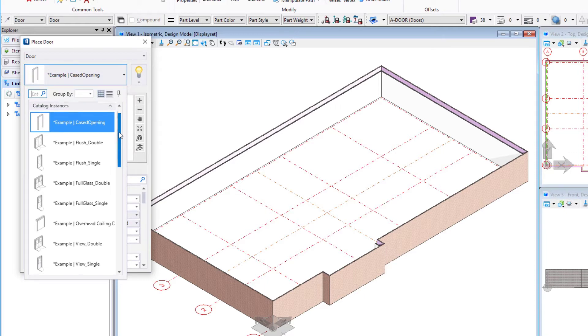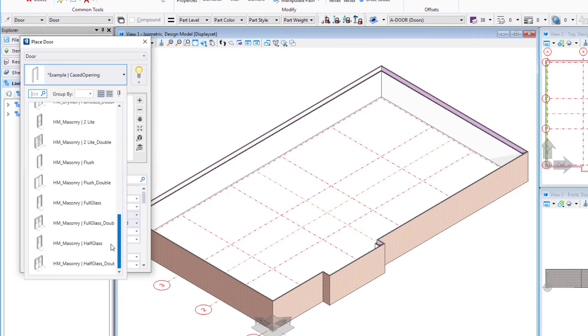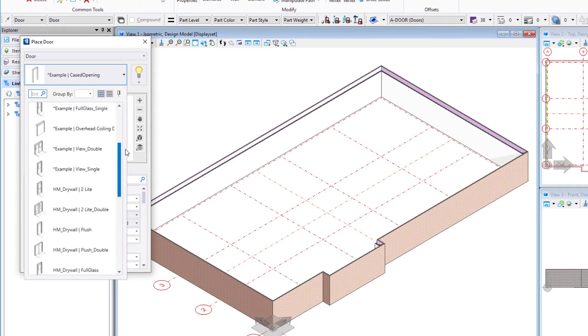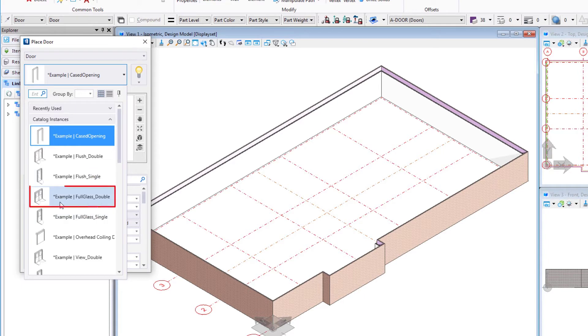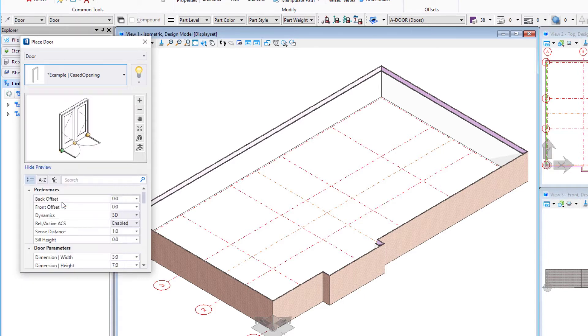You can see there's a library of different doors there, and there's actually additional doors that can be loaded. But we're going to select this example full glass double for entry door here.